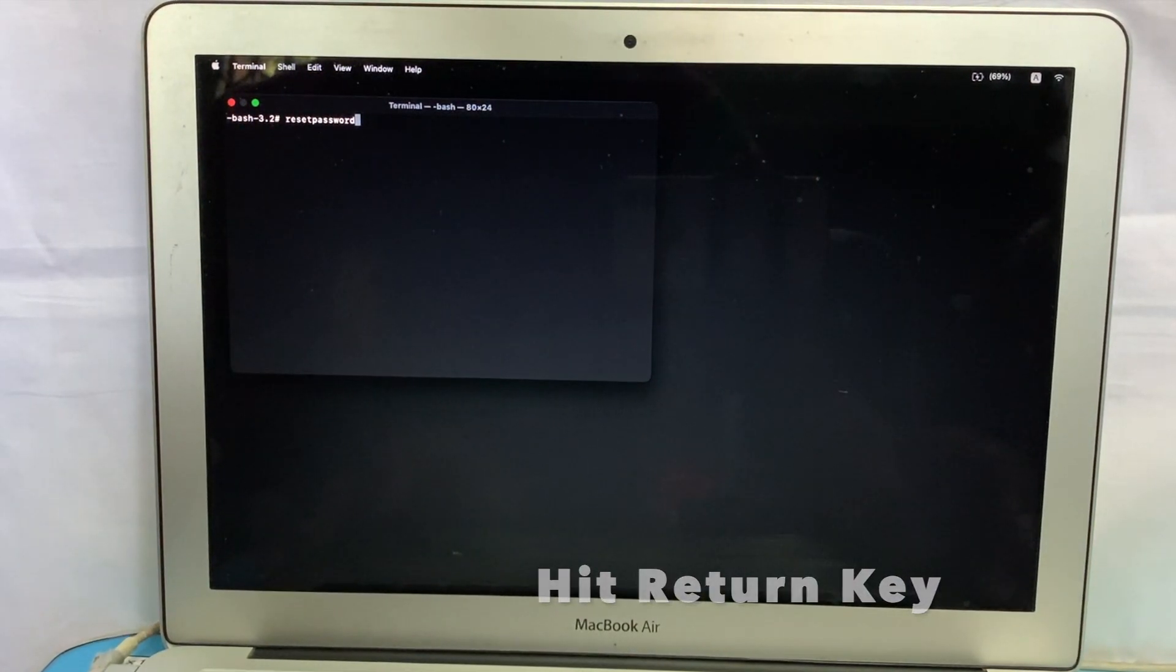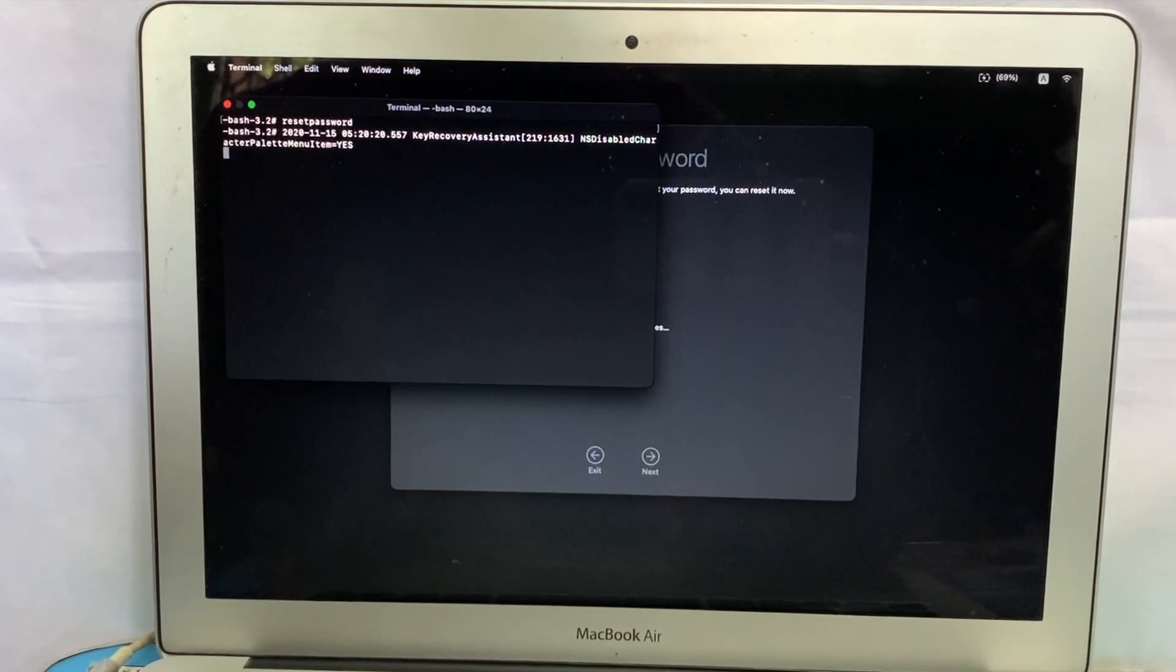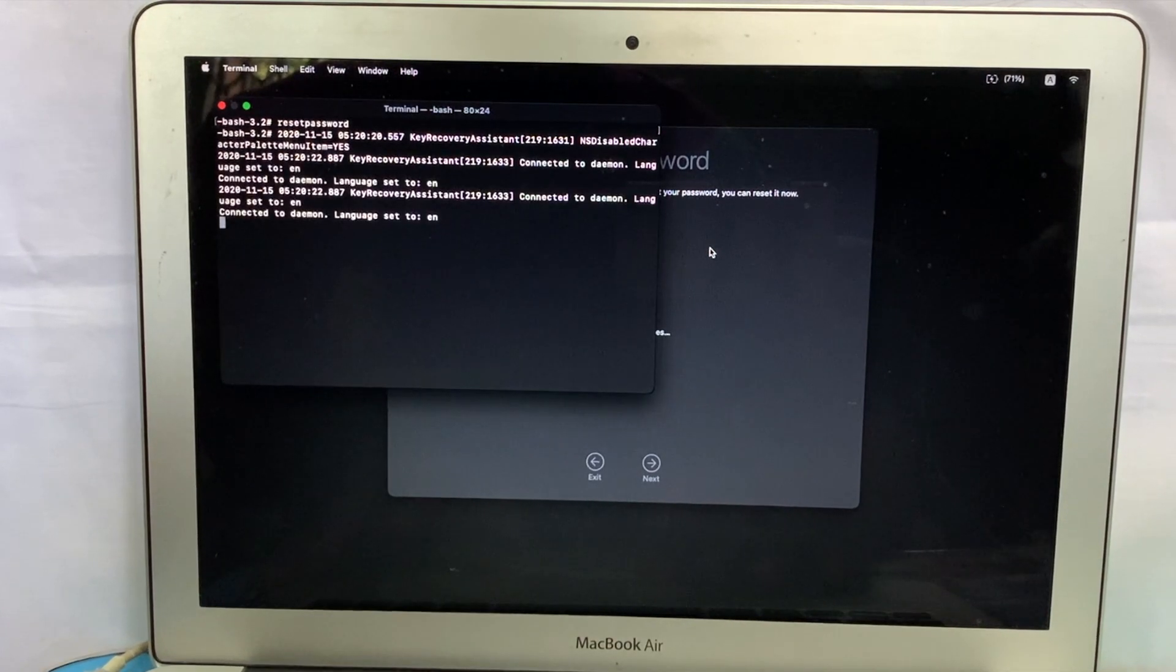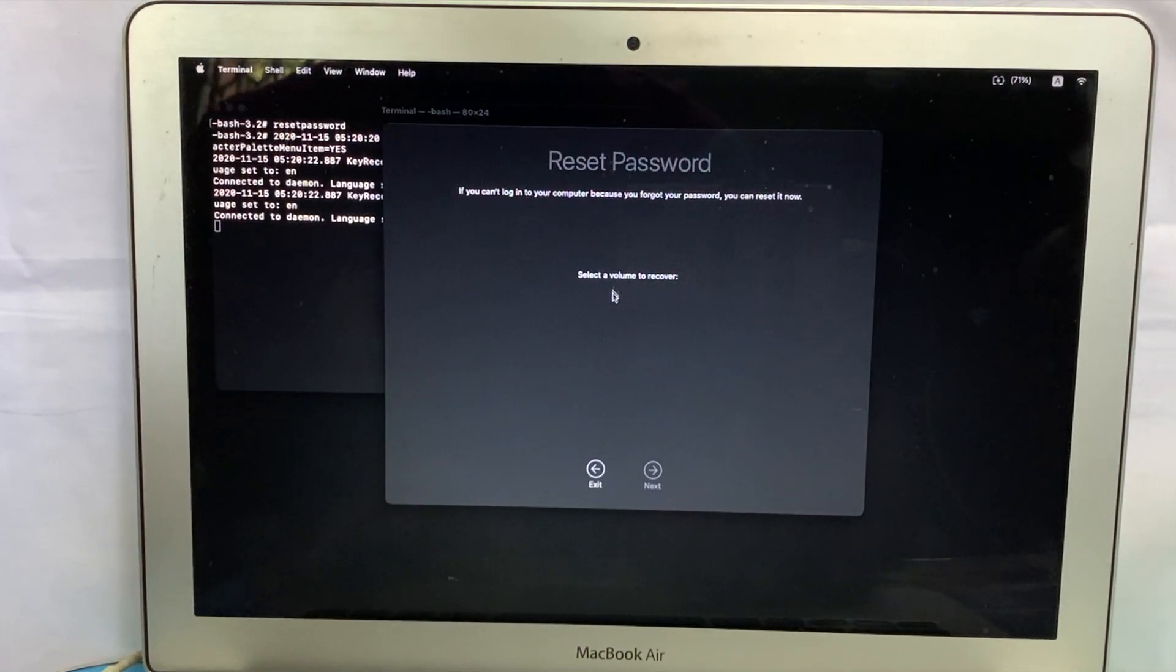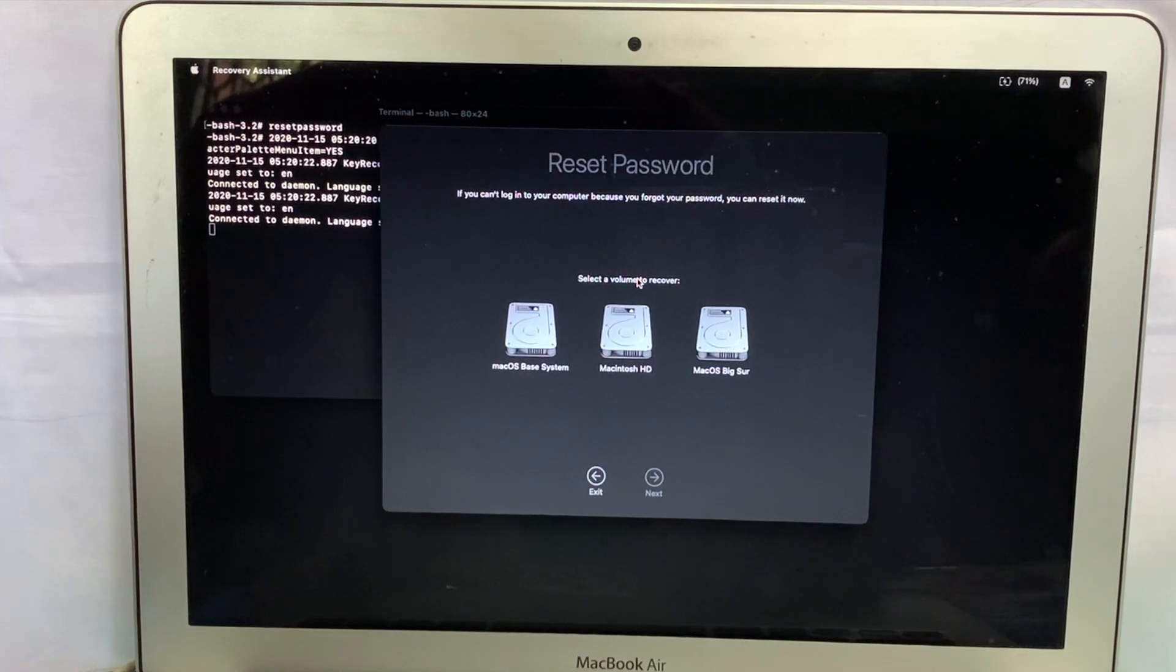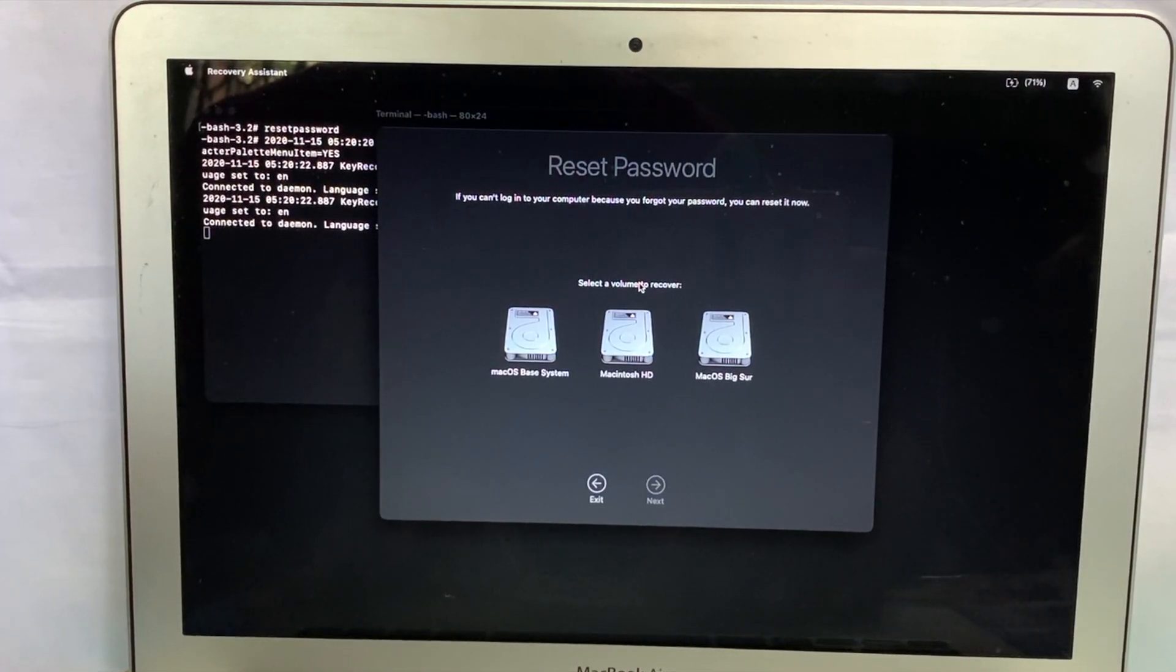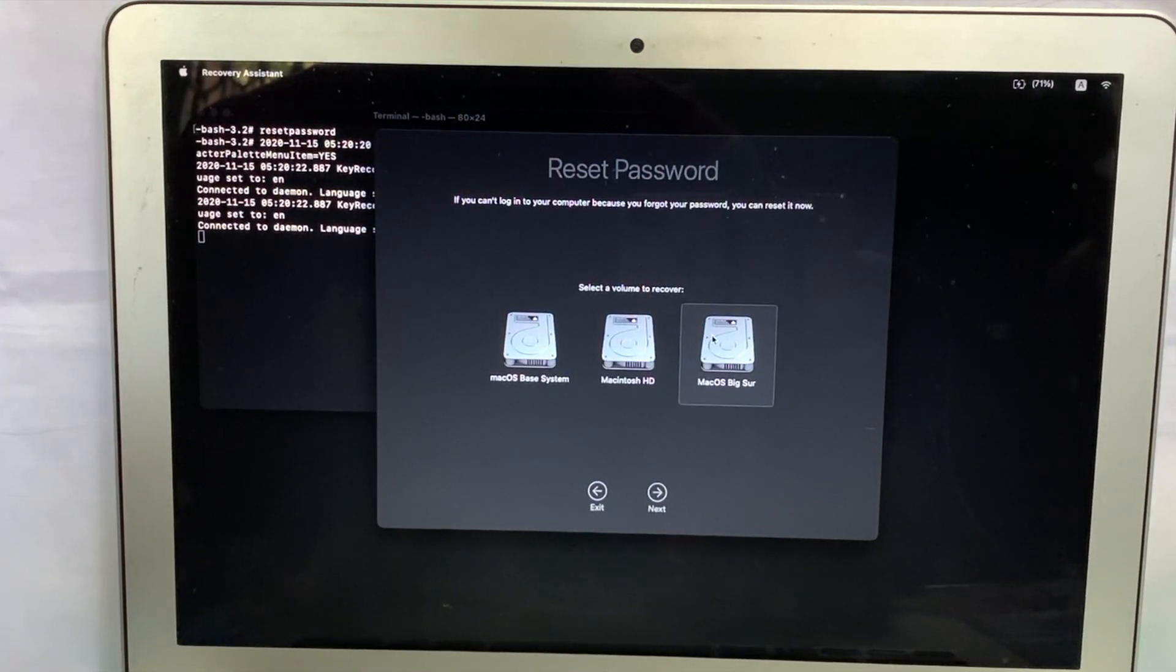Reset password window will open. Select the hard disk and click to next.